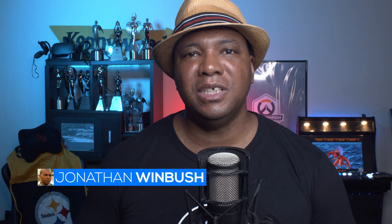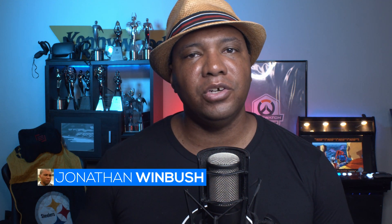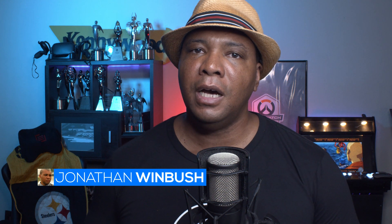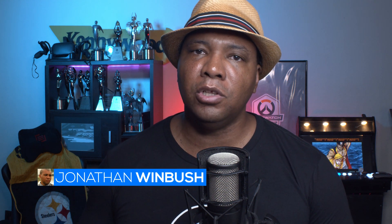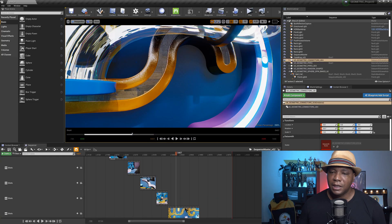What up, what up? Wimbush here, and today I'm excited to give you guys another quick tip, this time in Unreal Engine: how to activate the screen space global illumination, which is currently in beta in Unreal Engine. So without further ado, let's jump right into it.